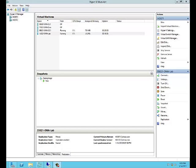Now that we have configured Host2 as our replica server and configured our virtual machine 55021-oma-lab for replication, we're ready to execute a planned failover.